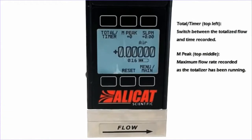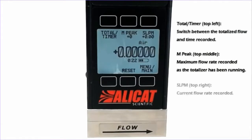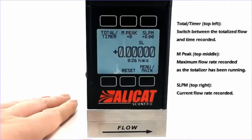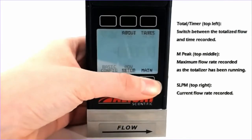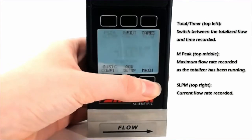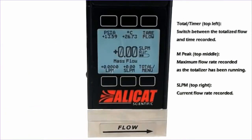Mpeak in the center is the peak flow that has gone through during the period that we've been totalizing. And on the right, we have our live flow reading. And that's all the information on our totalizer screen. That is how we use the totalizer on Alicat devices.